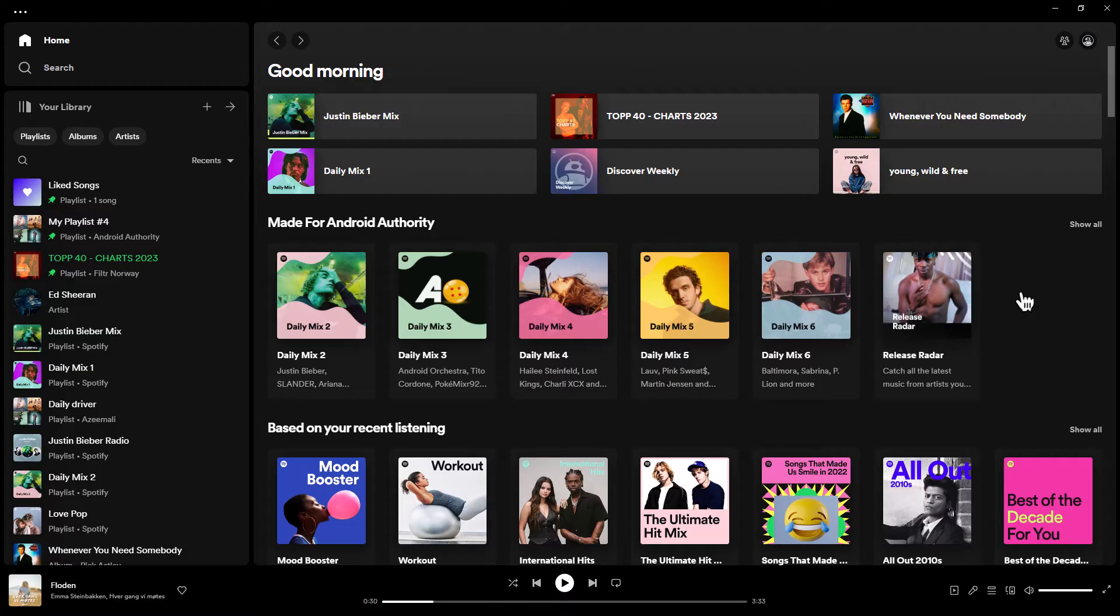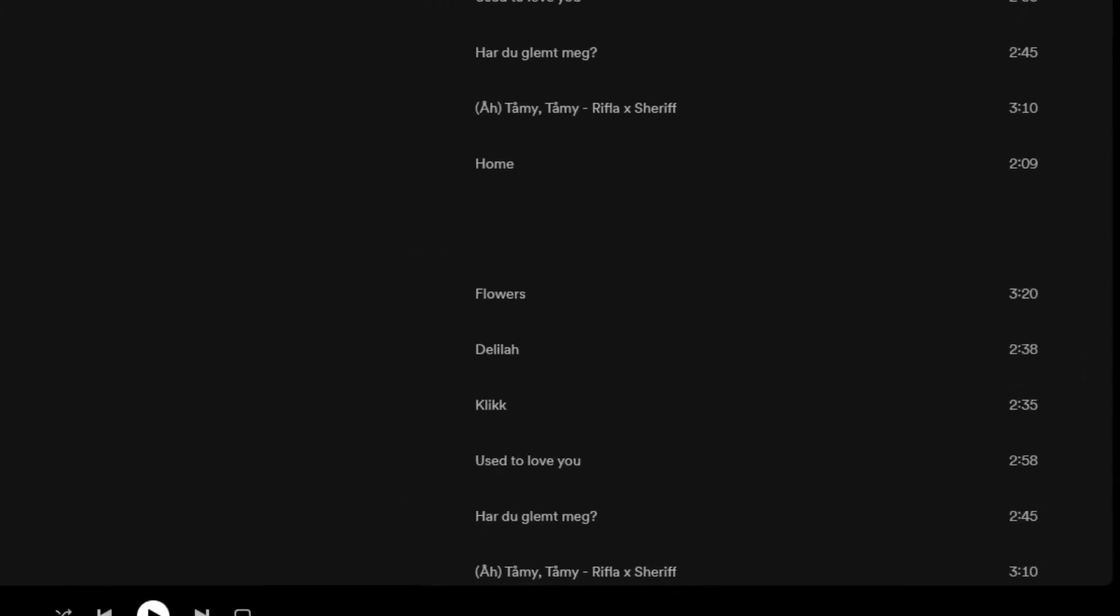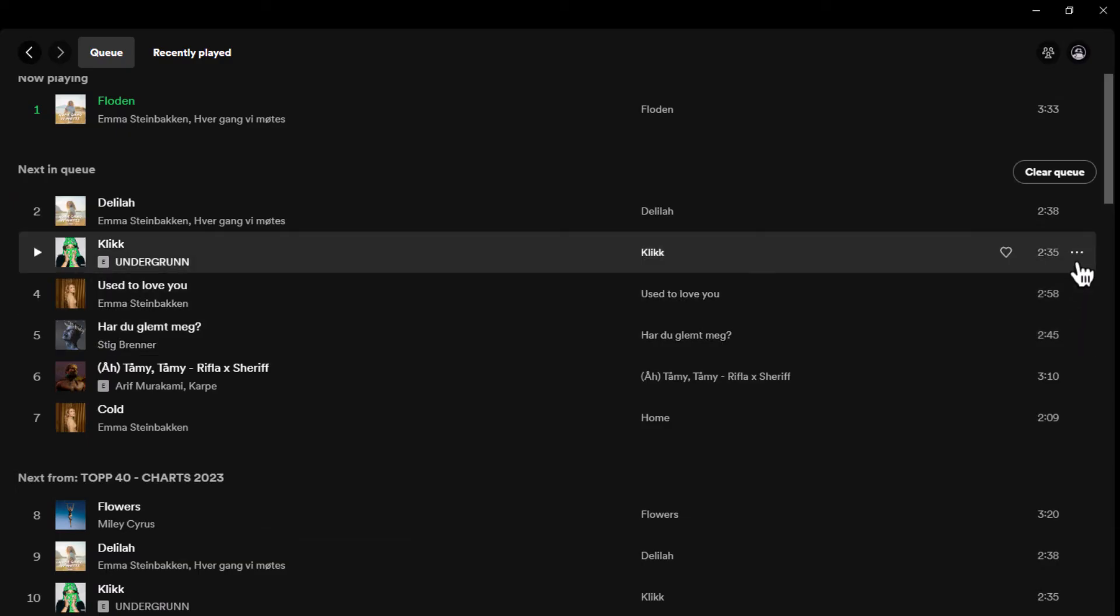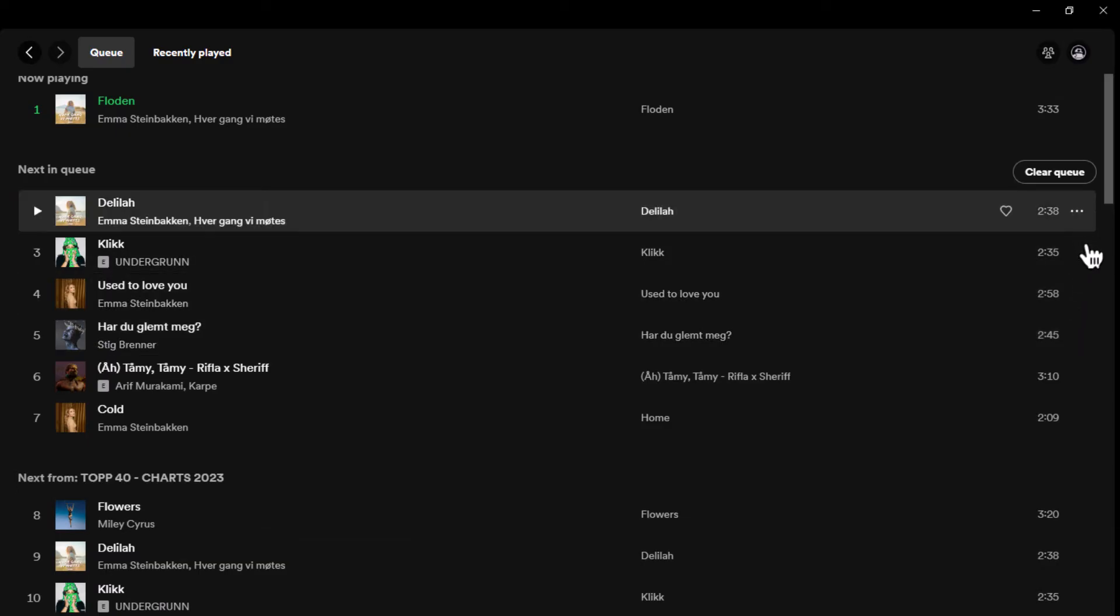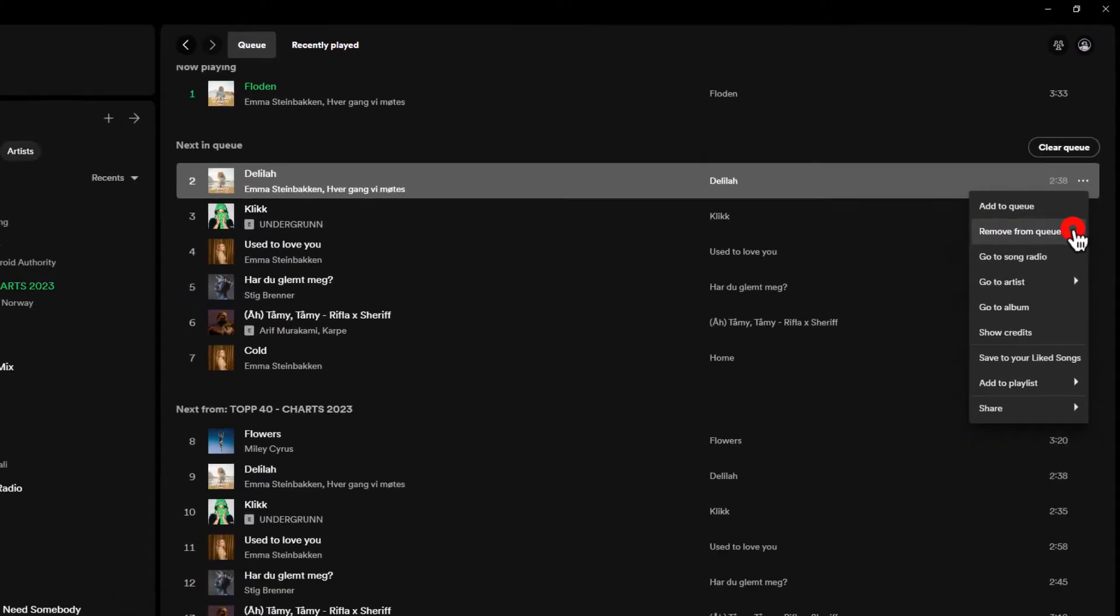On the desktop, the queue button is situated in the bottom right corner. Just click on it to see what song is next. If you want to see the menu of controls for specific songs, click on the three dots button next to it. Here, you can add a song to the queue, which will make it play next, or remove it from the line altogether.